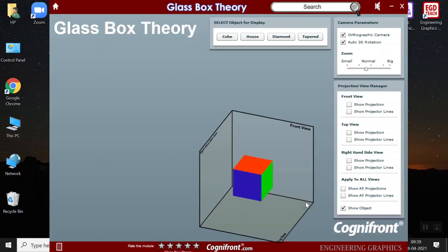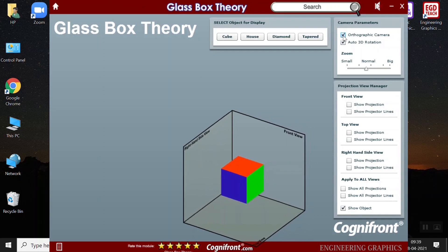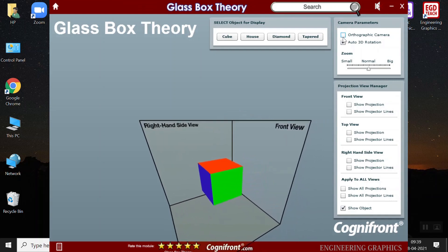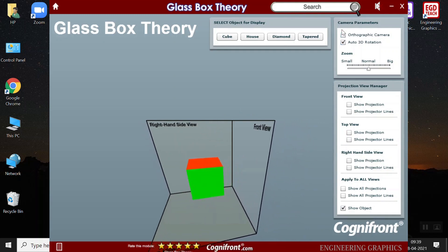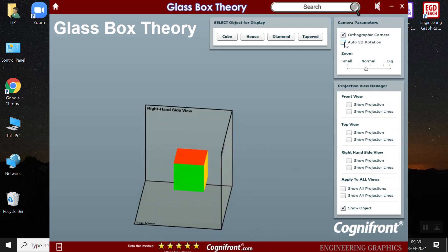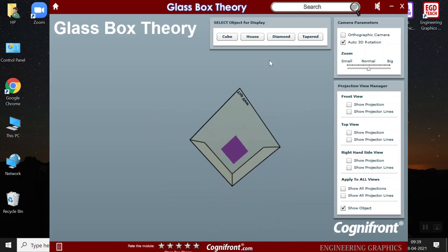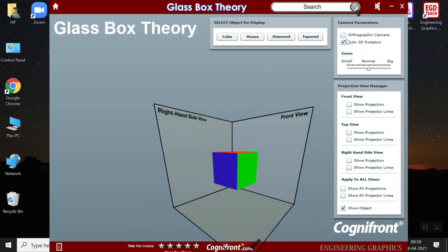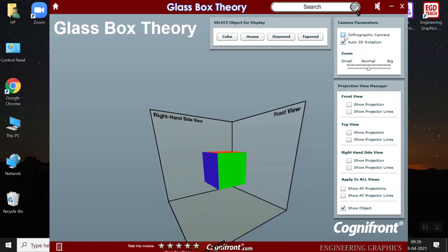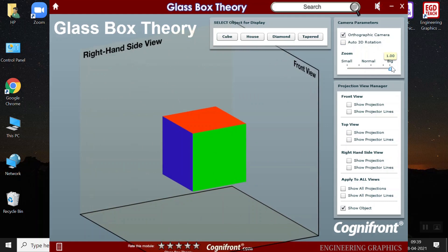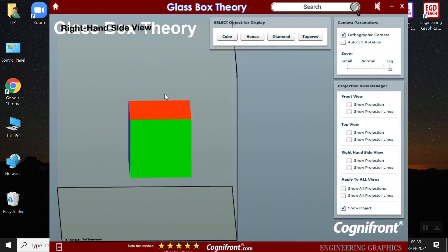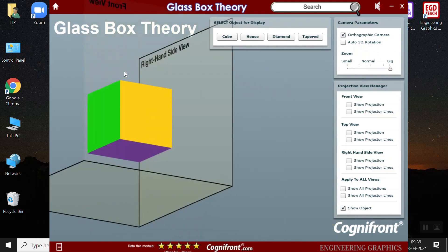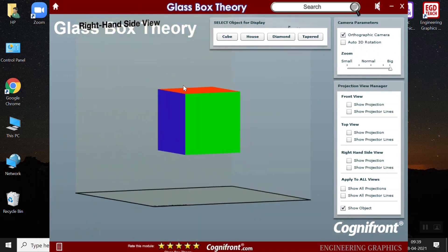Next, we have the glass box theory. Here, these projections can show the students how the camera parameters of an orthographic camera would look like. And how it would look like in an auto 3D rotation view. And how it is different in the visualization. I can also increase the size of the object. I can make it smaller. I can increase the size of the object and see the right hand side view, front view and the top view.